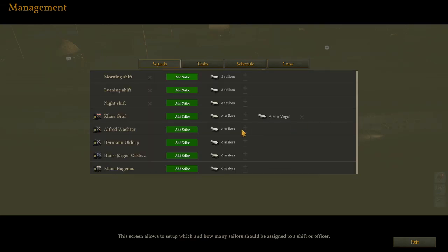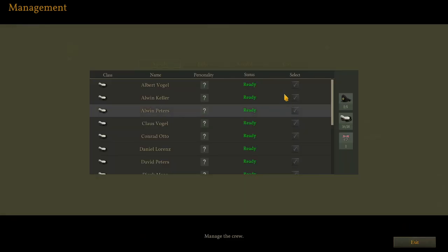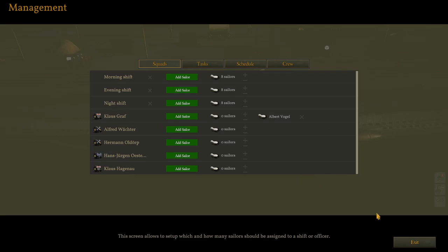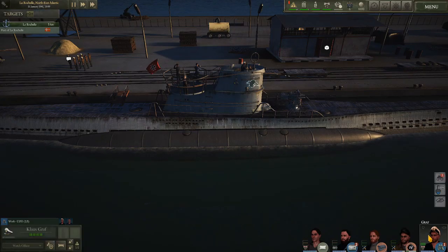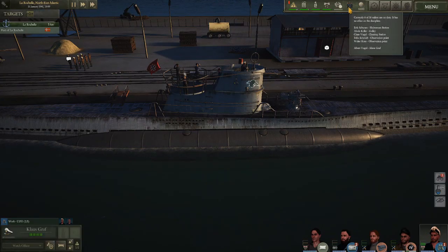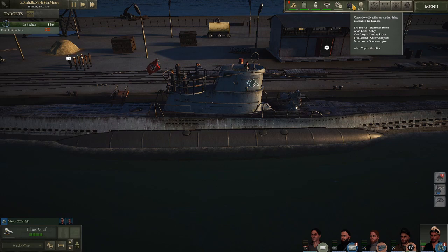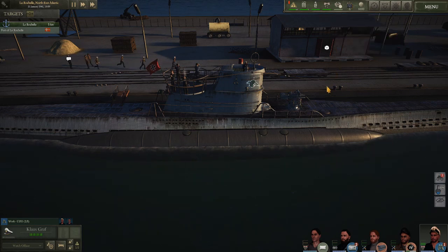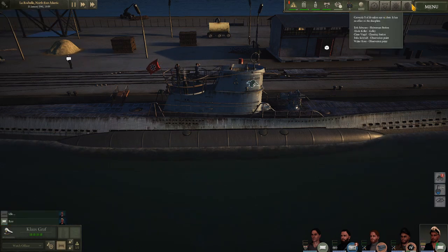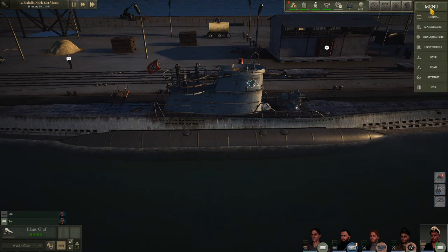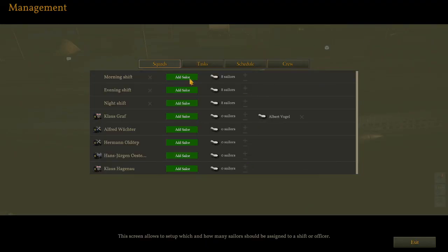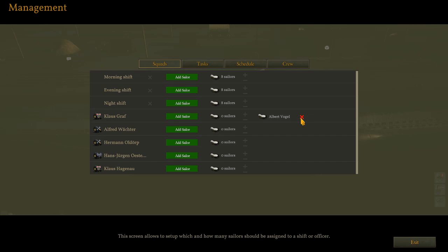Wow. This screen allows to set up which and how many sailors should be assigned to a shift or an officer. At a quick glance, it appears that I can set up my 16 ordinary crew to work in shifts of eight hours a piece. All right. So we have eight, eight, and eight on the morning, evening, and night shift. That's interesting. It would appear that I could also add permanent help to my officers as opposed to the willy nilly fashion that we did before. See what that looks like. I see. So I selected add sailor and brought up this screen. This looks again, very much like the management screen, except it appears I can select a specific crew member to work with our skipper.